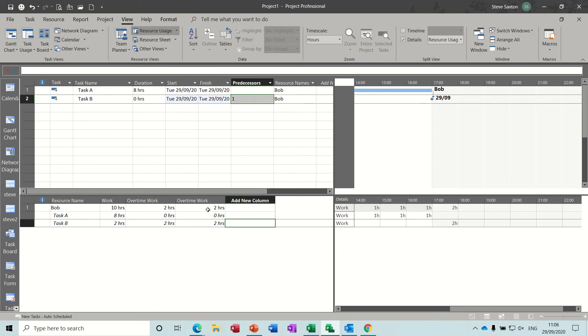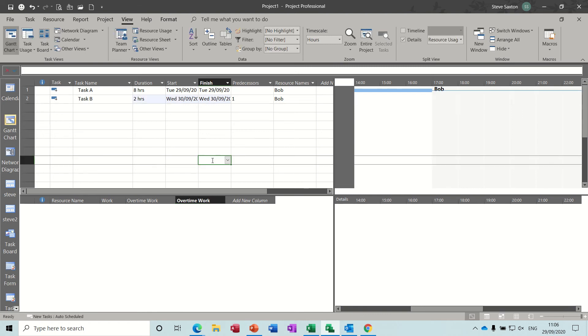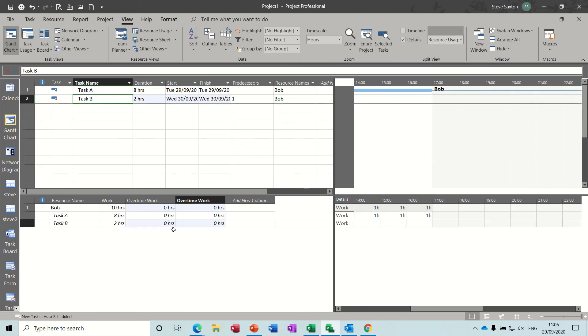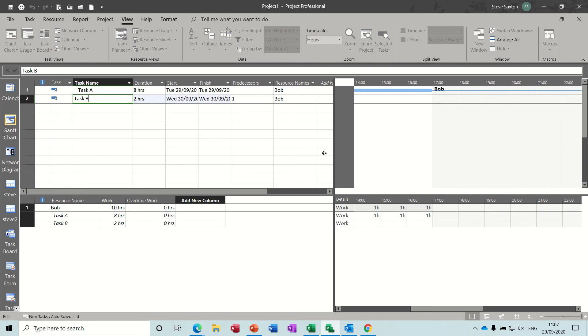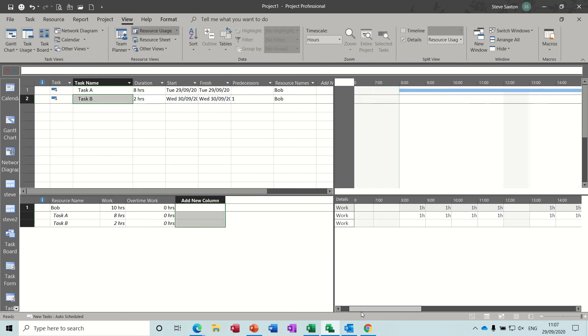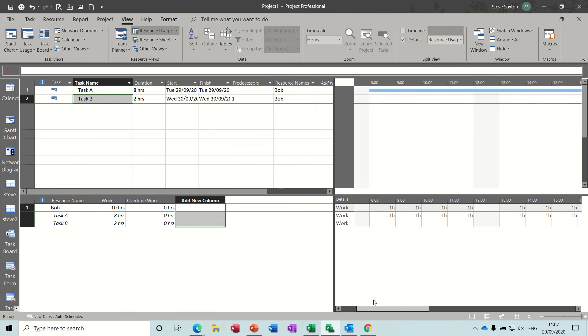But if I just do this slightly differently, if I take that back to zero, back to zero, I've added that twice for some reason, I'll just delete one of them. So now we've got no overtime set, so it's gone on to the second day, because it's following on, which is okay.